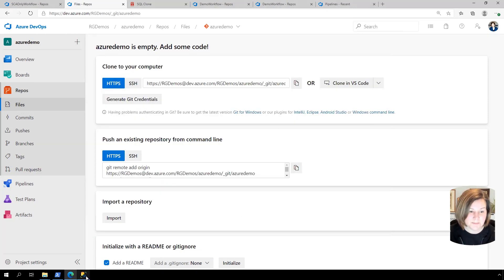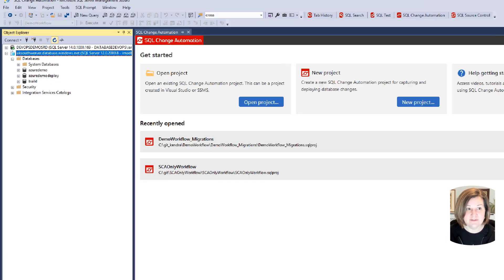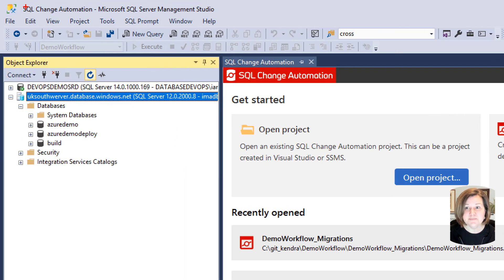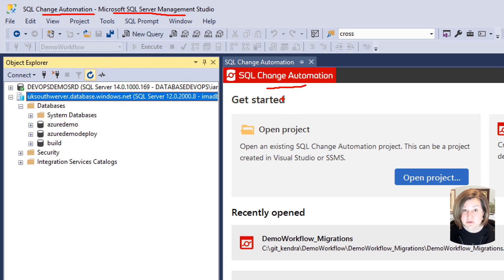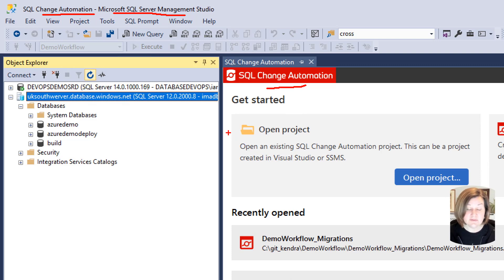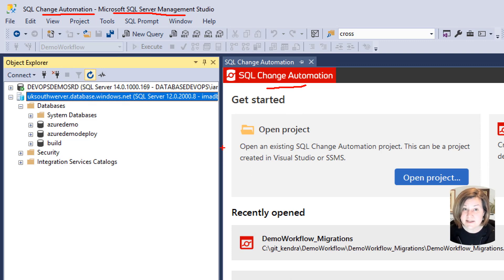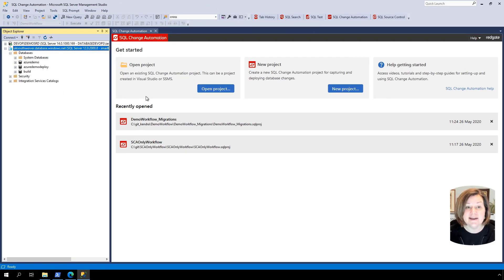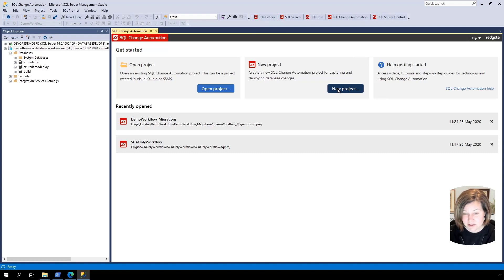What we're going to do now is set up the project in SQL Change Automation and get our database into version control in this location, then push it up to the central repo. In SQL Server Management Studio, I have a tool called SQL Change Automation open — this is a RedGate tool. The steps I'm doing here you could also do in Visual Studio, which has an extension for SQL Change Automation. Teammates can collaborate using whichever tool they prefer, and you can switch between them freely.